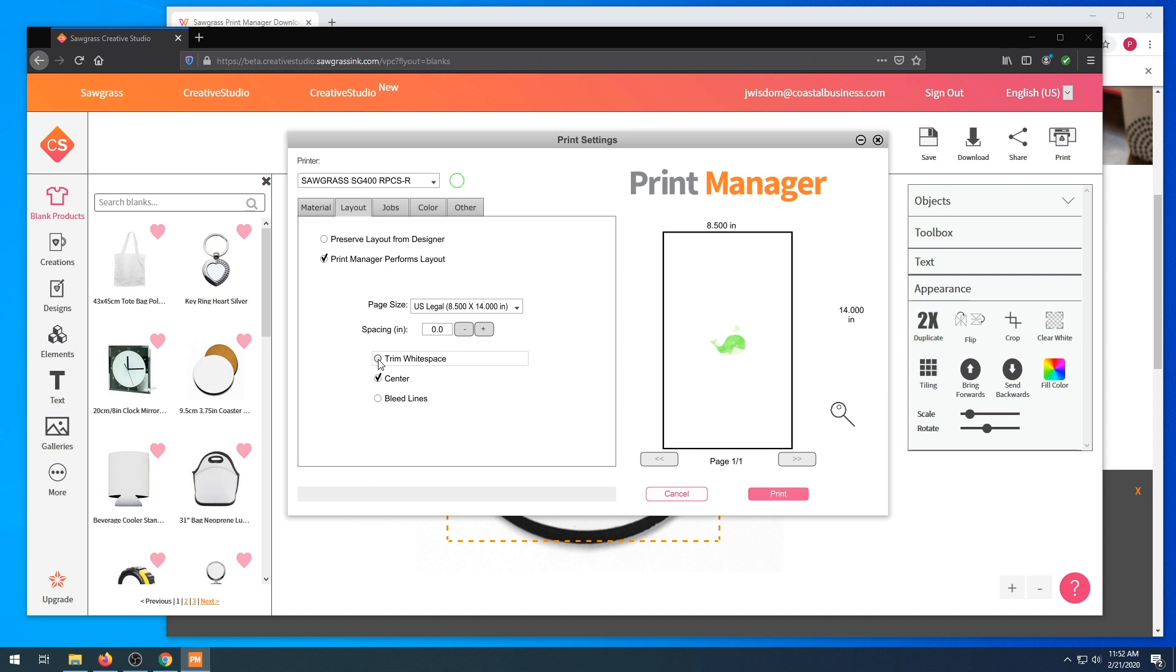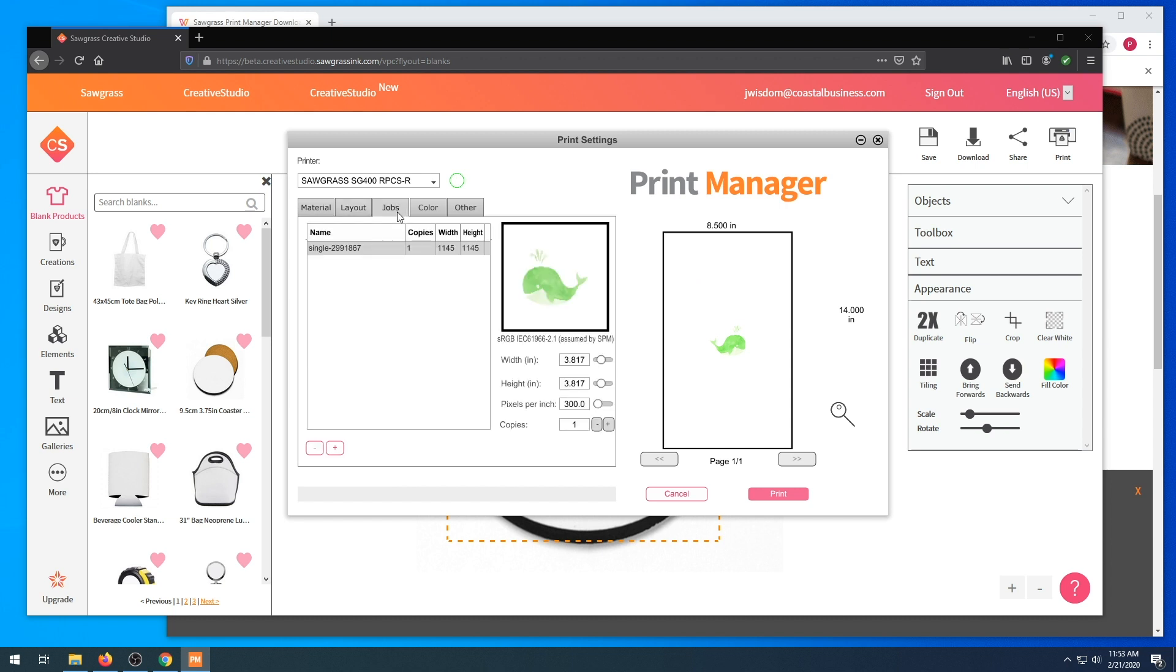Our page size is selected. We can choose our spacing. We can trim white space, center, or put blue lines on the image. For jobs, if you would like to gang up your images, you can add copies here to gang up images on one single page.